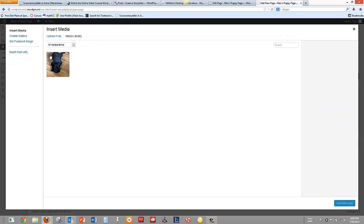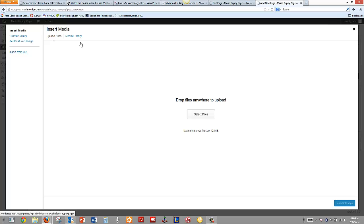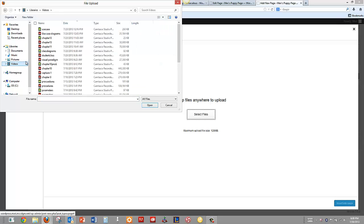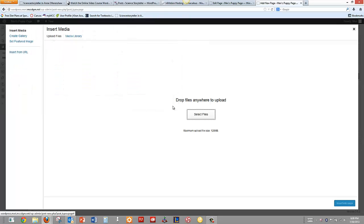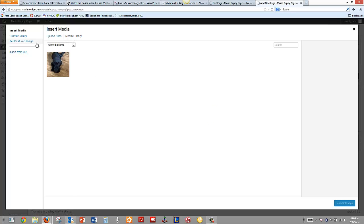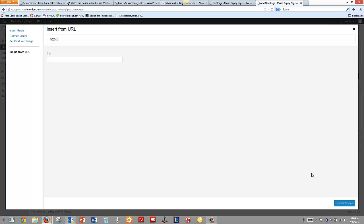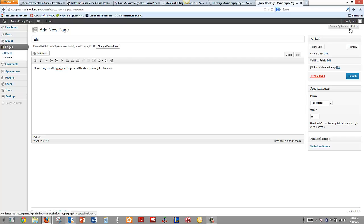And if I wanted to, I could add media here. I only have one loaded up here, but I could upload a file. Select my files to upload. And everything else I have in here is programming files or videos. So we'll skip that for right now. I should go get more dog pictures on here. I could also insert from a URL if I had one. And I could create a gallery. We'll do that in another step.